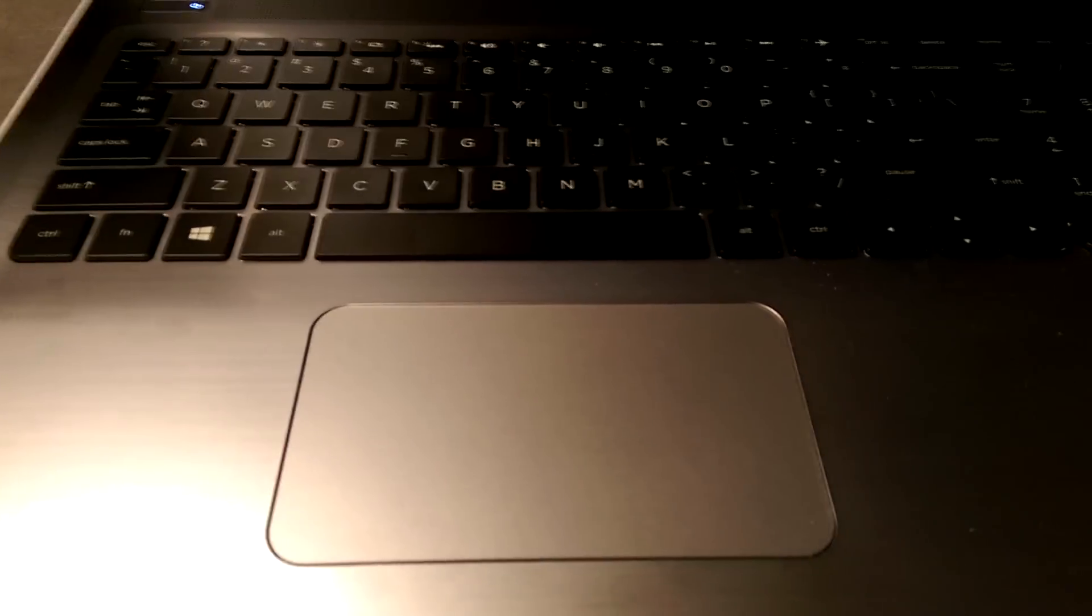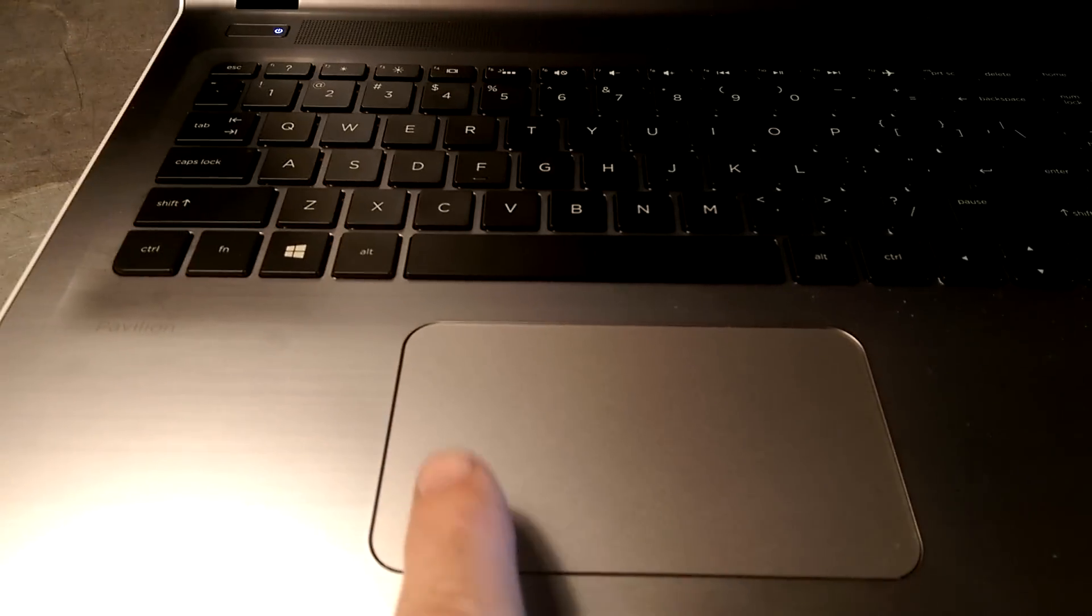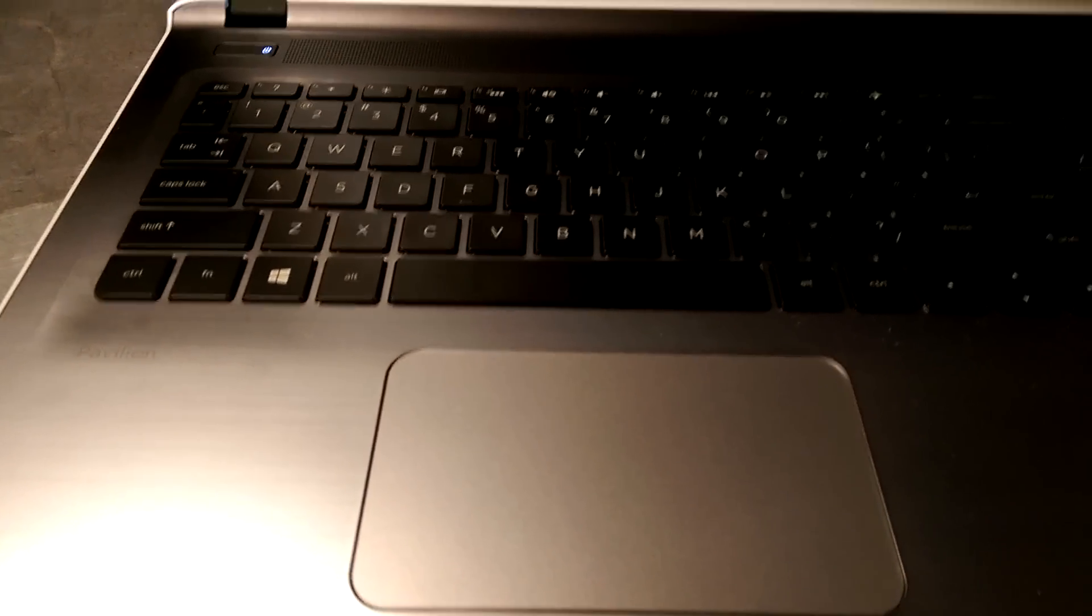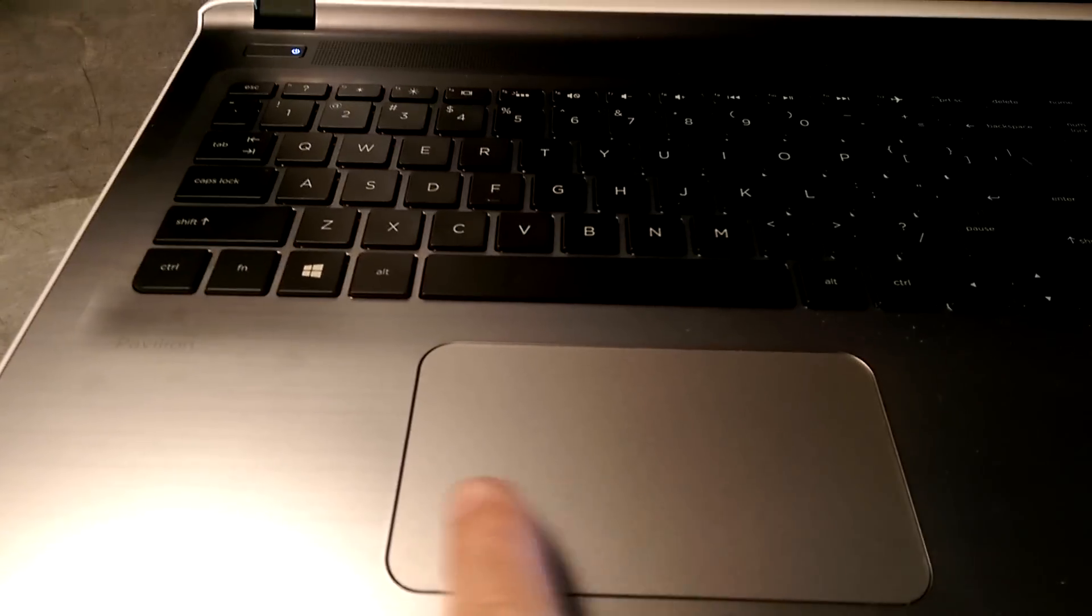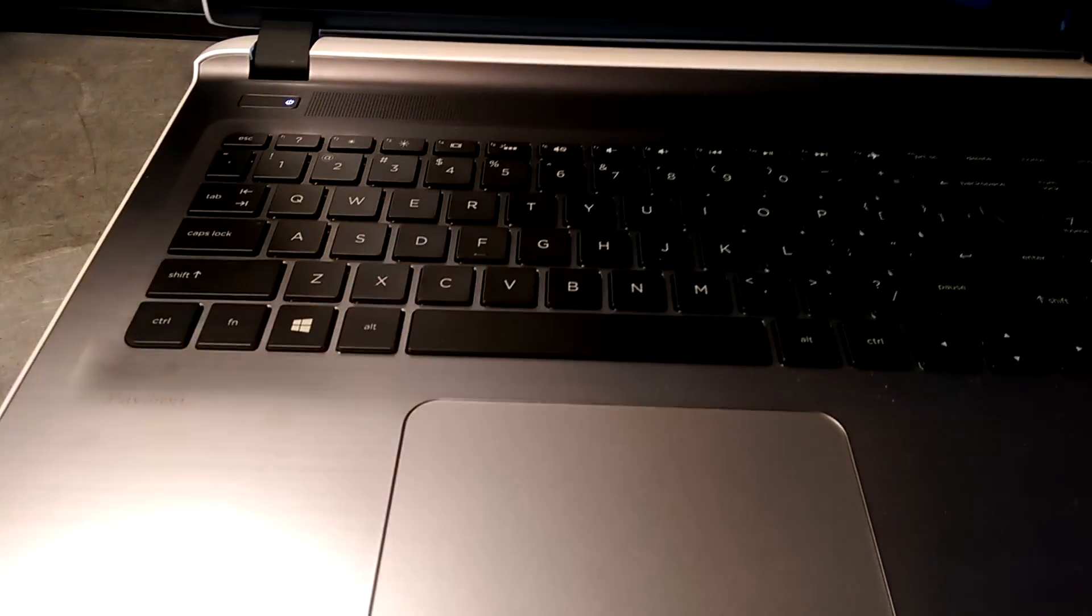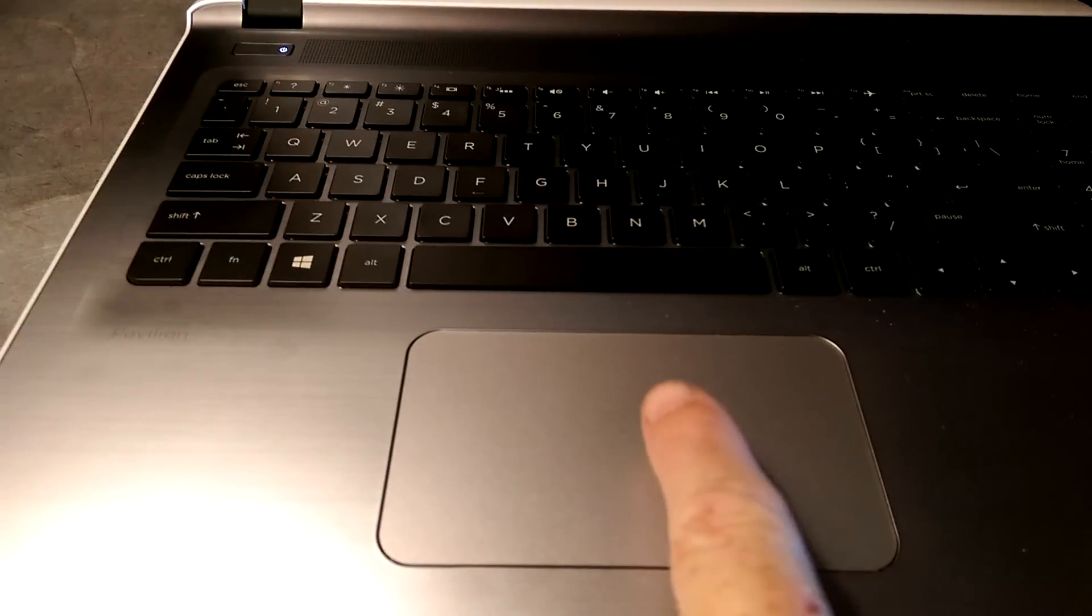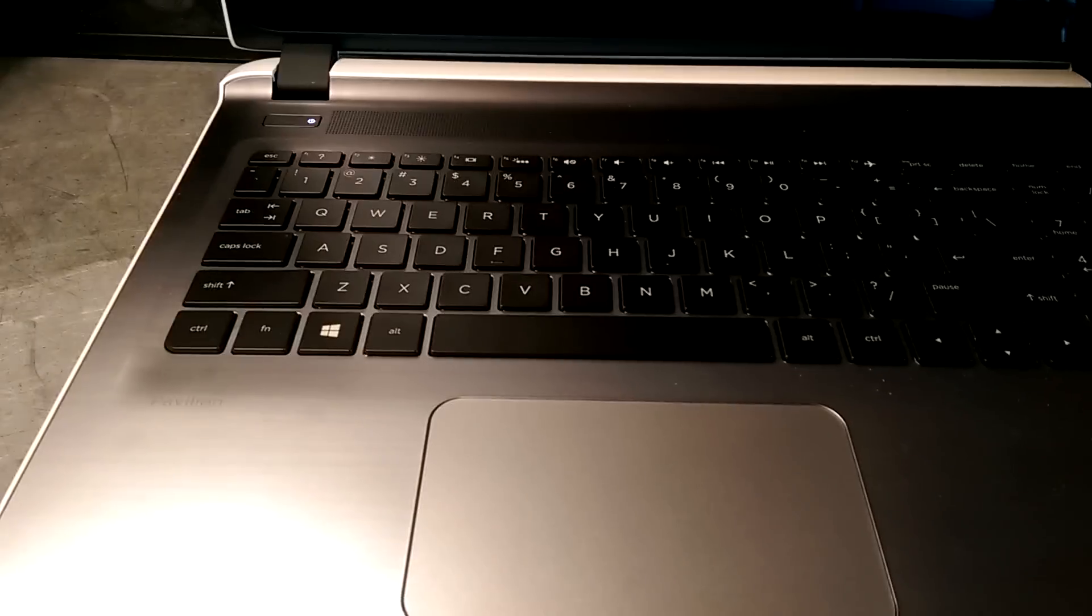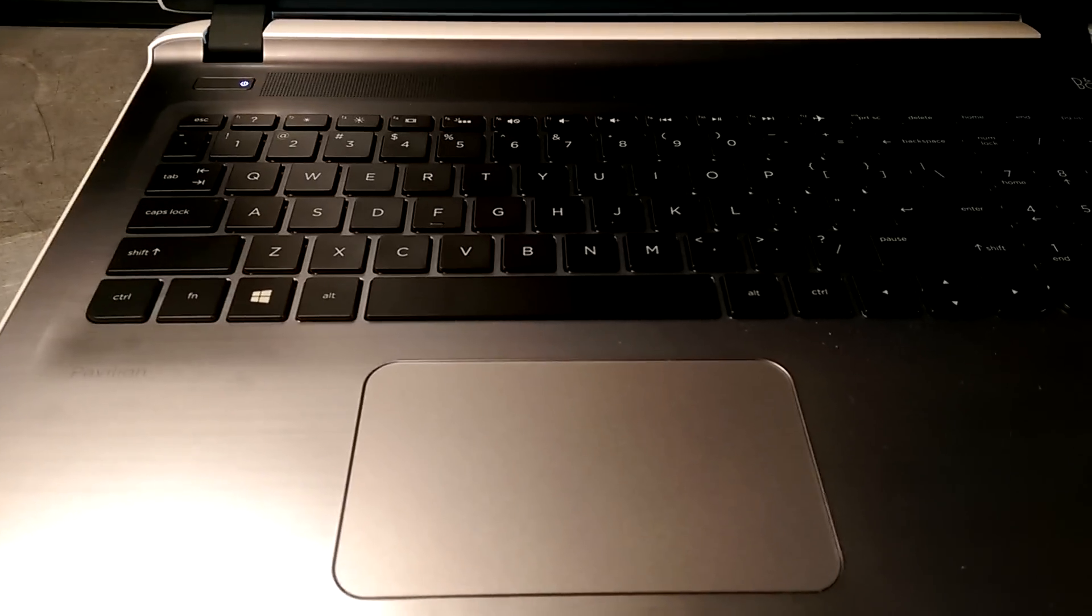Touchpad. I prefer the old style where it had buttons down here. Now it's one long button. I don't know, it works. But I'm not a fan of these one piece touchpads.